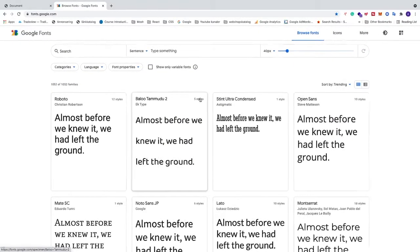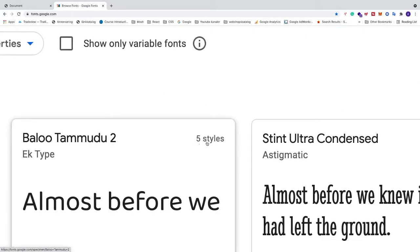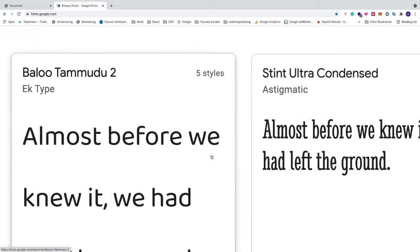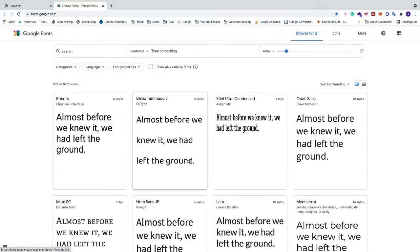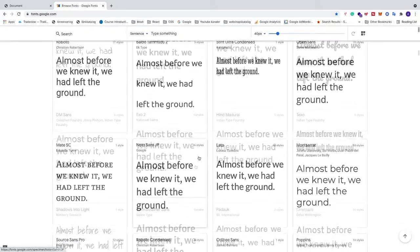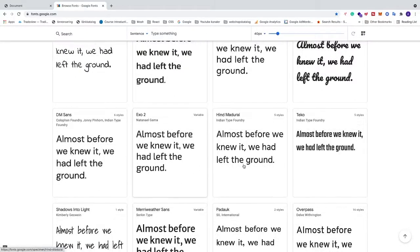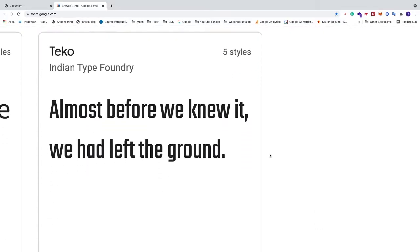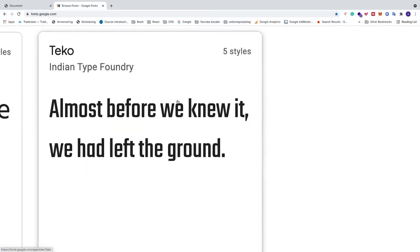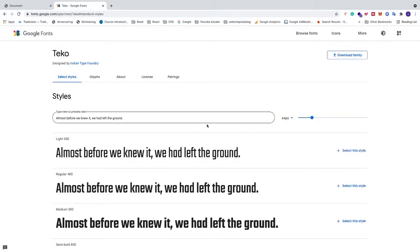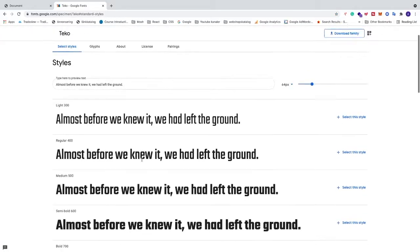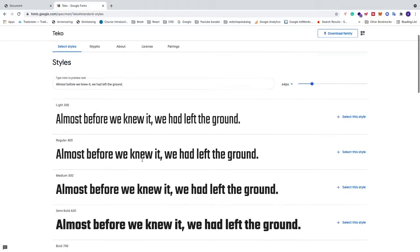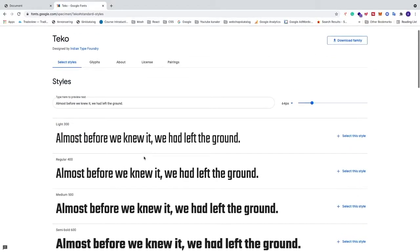We see that we have right here five styles. That means that this font has multiple styles. So we're gonna choose one with multiple styles. So let's say I want to have this one, Tecco with five styles. Just click on this one, and this will open up a list with different styles for this Google font.